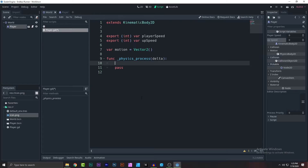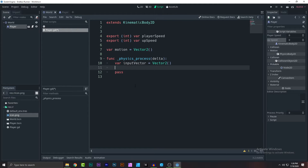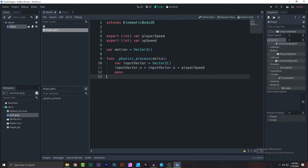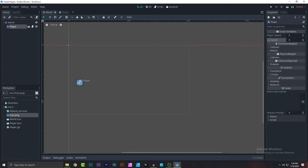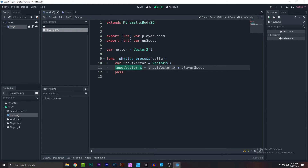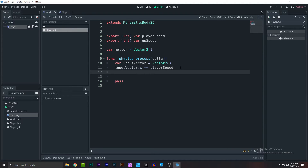The player moves left to right automatically. To handle input, I'll create an input vector. For the x-axis I'll write: 'input_vector.x += player_speed'. This keeps adding the player speed to the x value every frame, so the player moves to the right continuously.